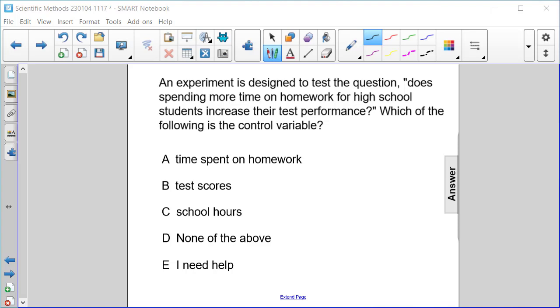In this case, none of these are control variables. The answer is D, none of the above.